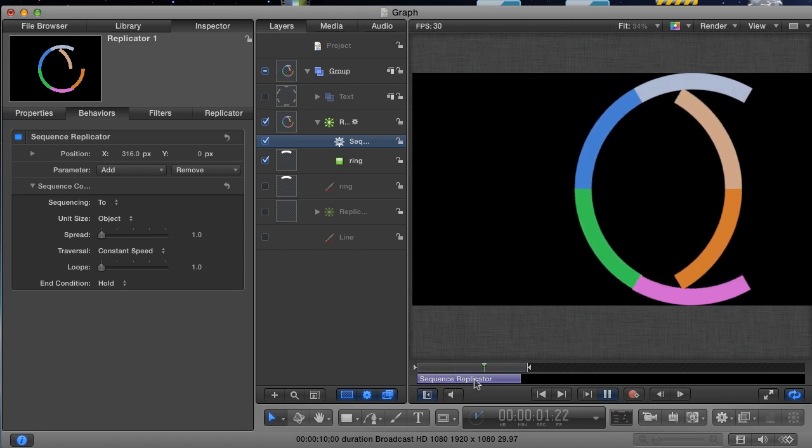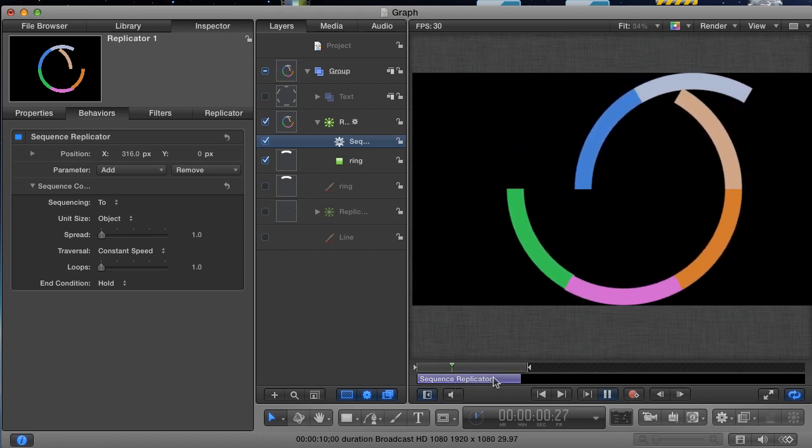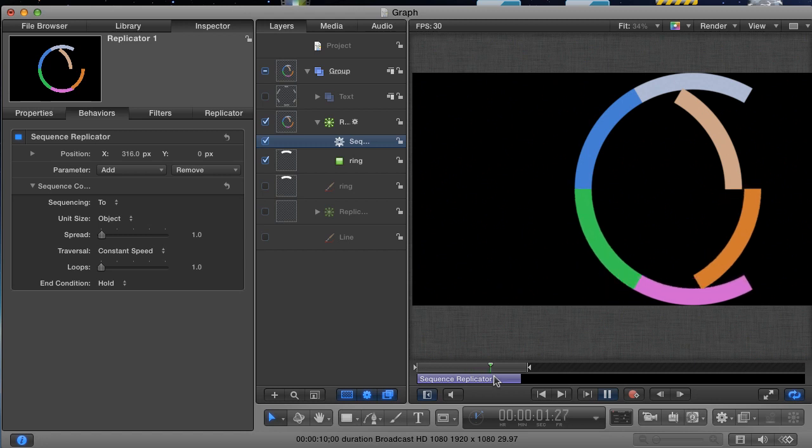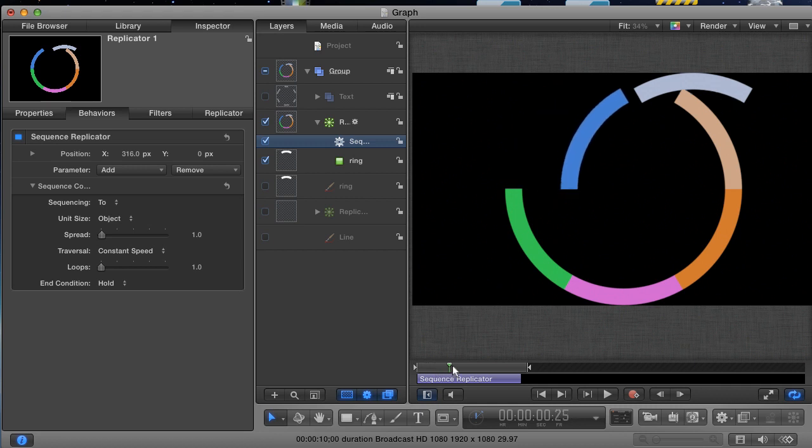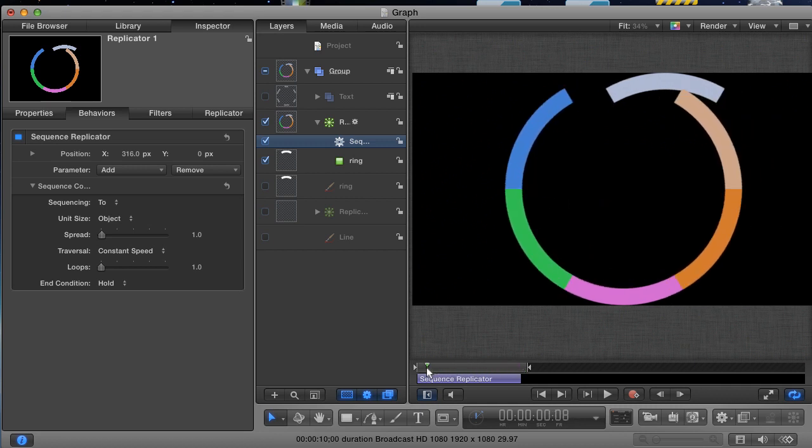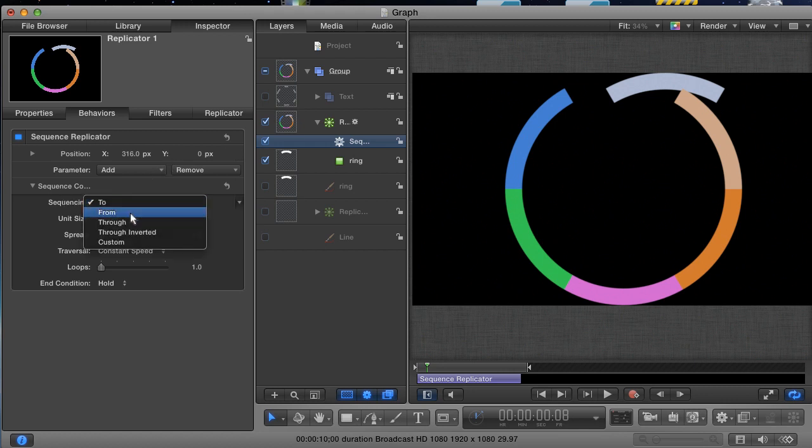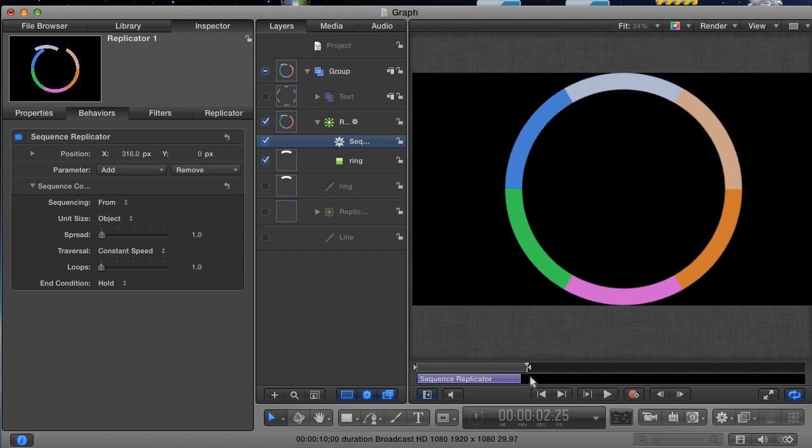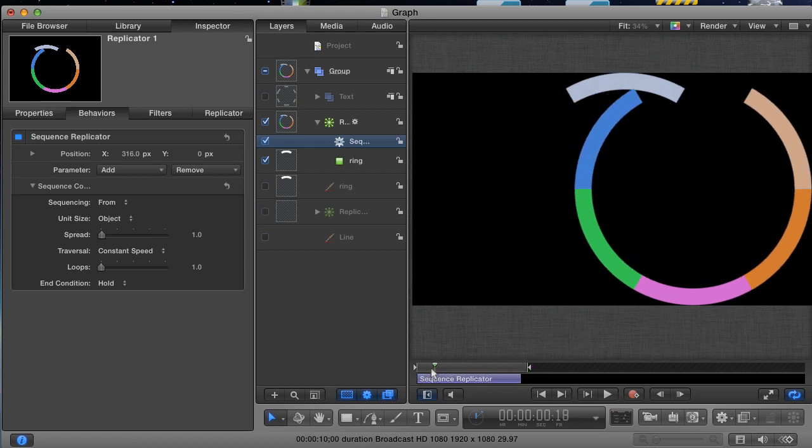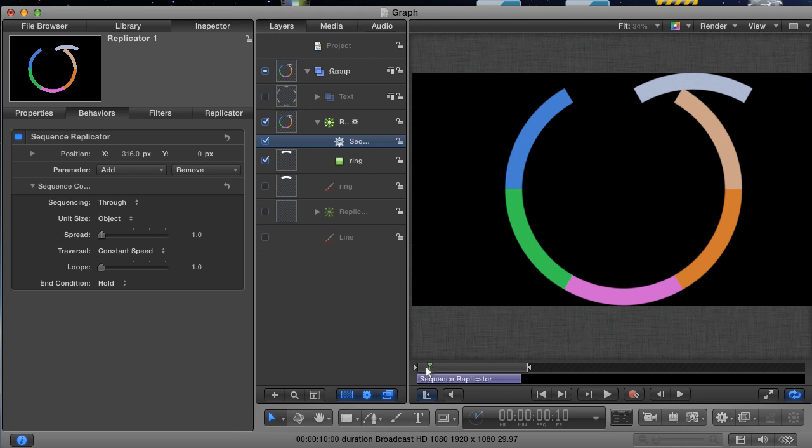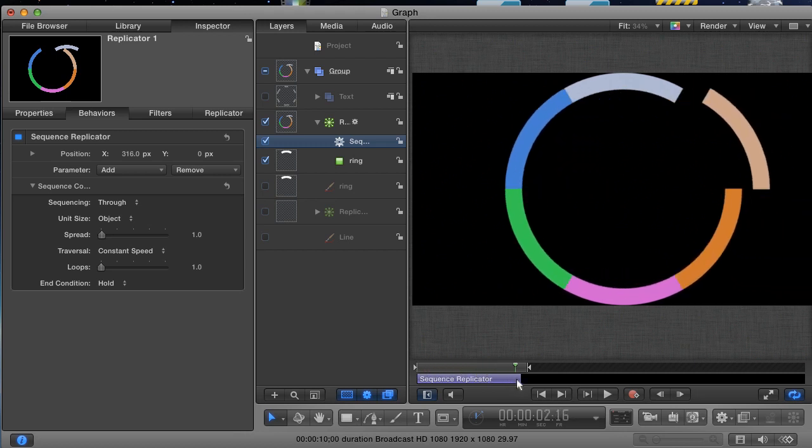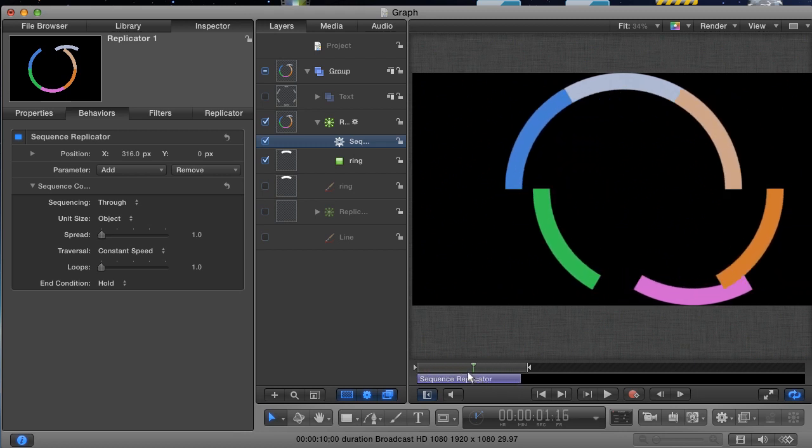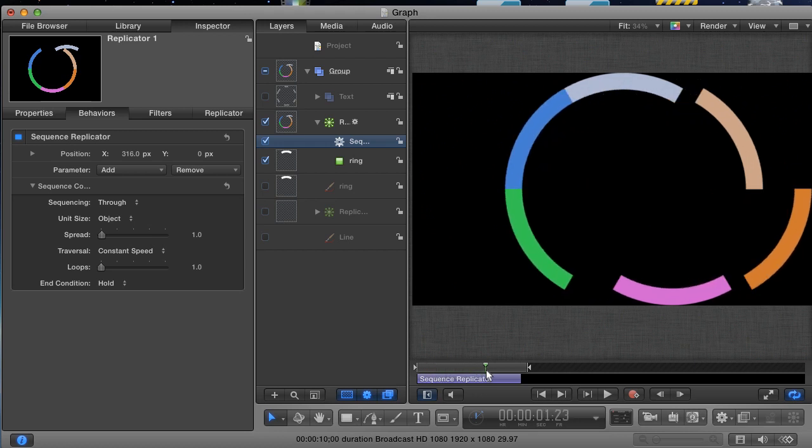I may want to change it later when we've got our animation nailed down, but for now it's fine. The next problem is the value that we changed in the behavior is not a starting point. It's actually an ending point. We can change this in the sequencing parameter. Right now it's set to 2. Change it to from if you want to reverse the animation. Also, you can change it to through if you want the wedges to move to the end point and then back to the starting point.